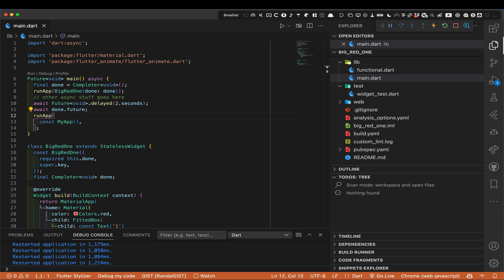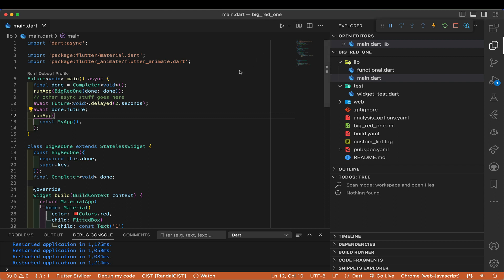Hello there, Randall Schwartz back again with another tip or trick or technique around the Dart and Flutter universe. Today I'm going to talk a little bit again about things involved in starting up your application — things to do in main before you're actually running your app.